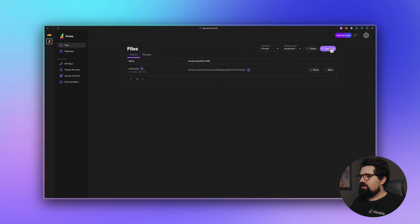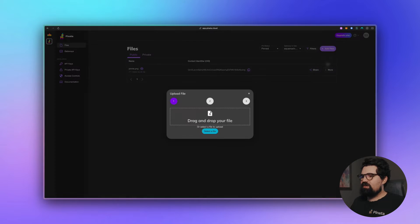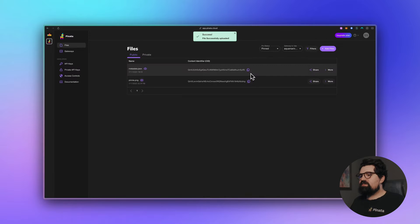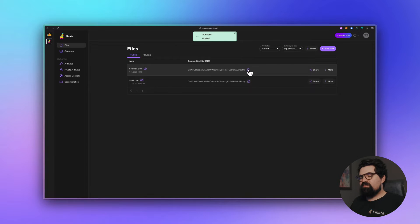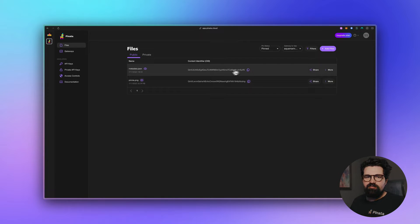Now we're going to go back to Pinata, we're going to click Add Files, we're going to go ahead and upload that metadata file just like we did with the image. Once it's uploaded we're going to copy that CID as well and hold on to it for later.